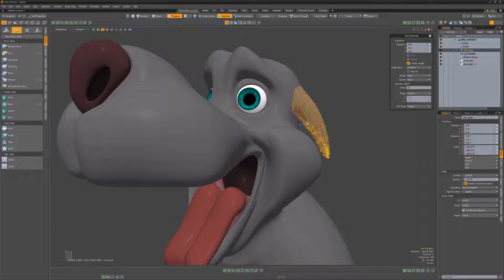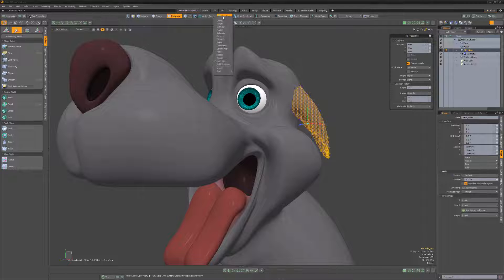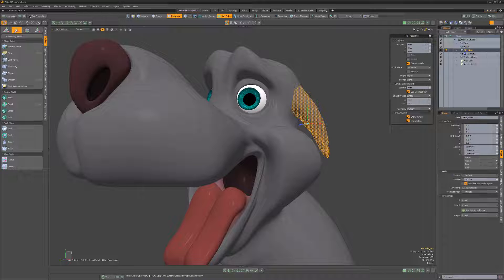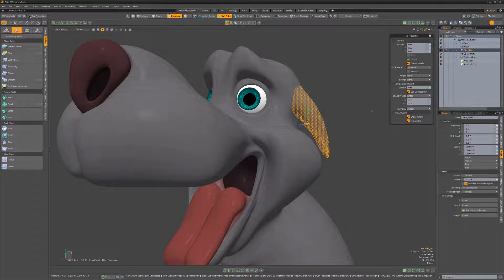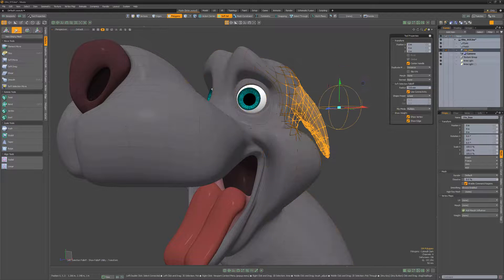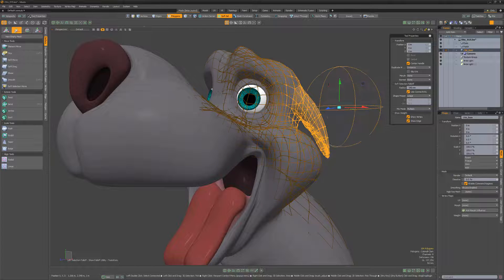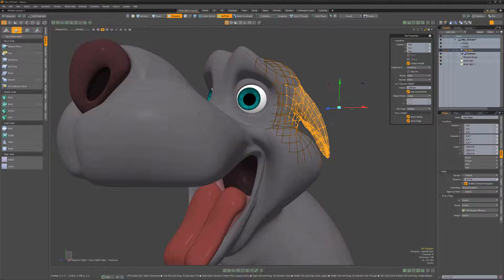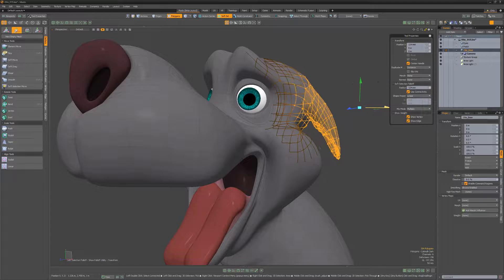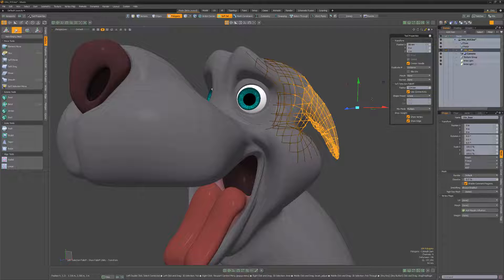The soft selection falloff also allows you to gradually decrease the intensity of a tool based on the selection area, but it's unique in that it's the only falloff that modulates the geometry outside of the selection. With soft selection, any selected element will be affected 100% and the area of influence ramps to 0% outside the selection based on the radius attribute.